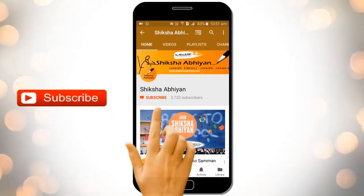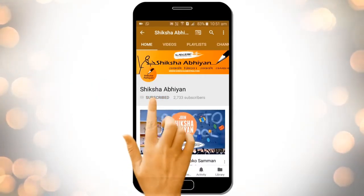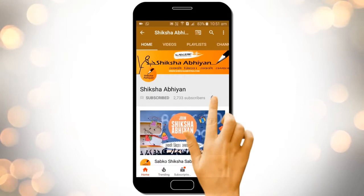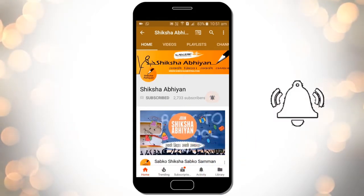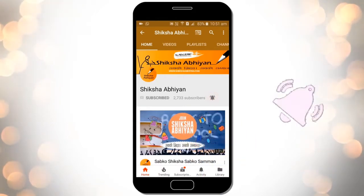Subscribe to our channel by clicking the subscribe button, click the bell button, and enjoy the latest uploads from our channel.